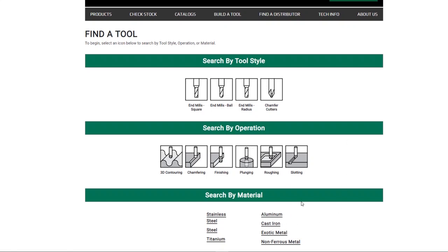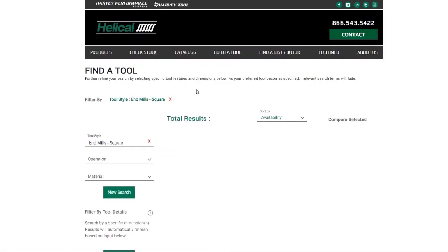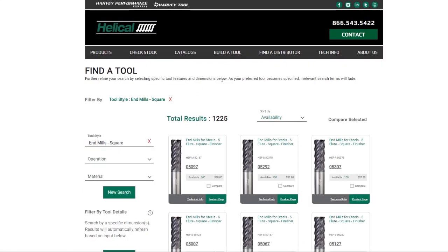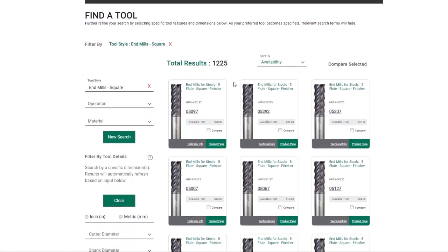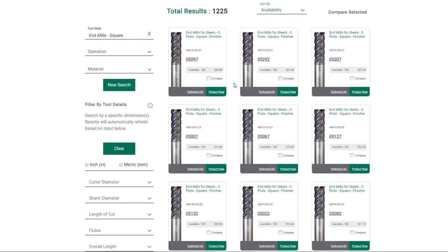For this example, we will begin by selecting end mill square. This will populate our results with all of the square end mills from the helical catalog.